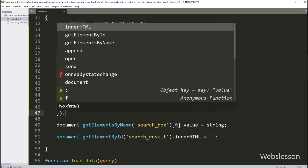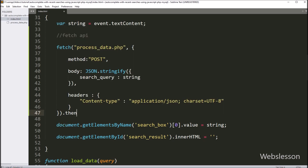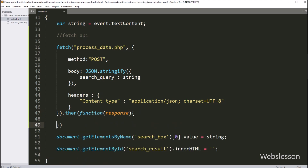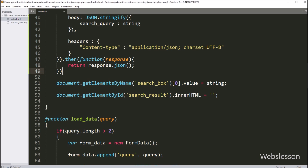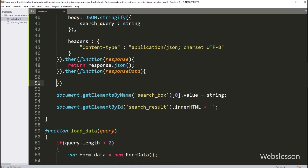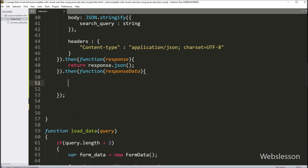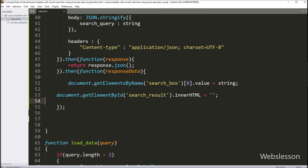Under this function we have written a return statement with response.json method, so it will convert the response in JSON format. Next we have again written a then callback function — this function displays content on the web page and will be called on success with received data from server. So under this function we have put this code, so when the request has been completed successfully, then selected text will be displayed in search box and other autofill data will be removed from the web page.